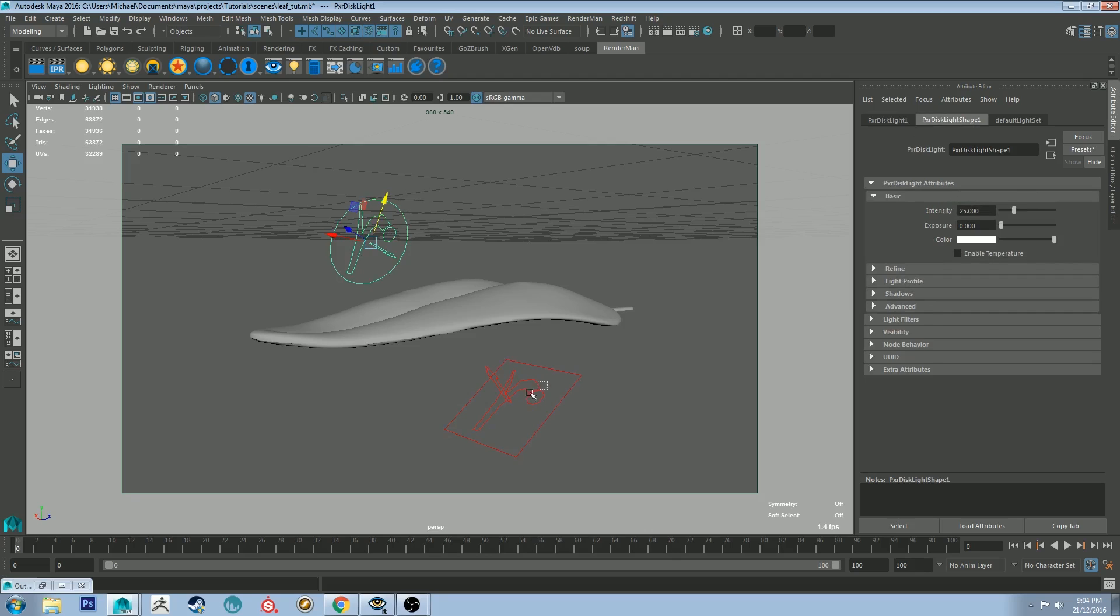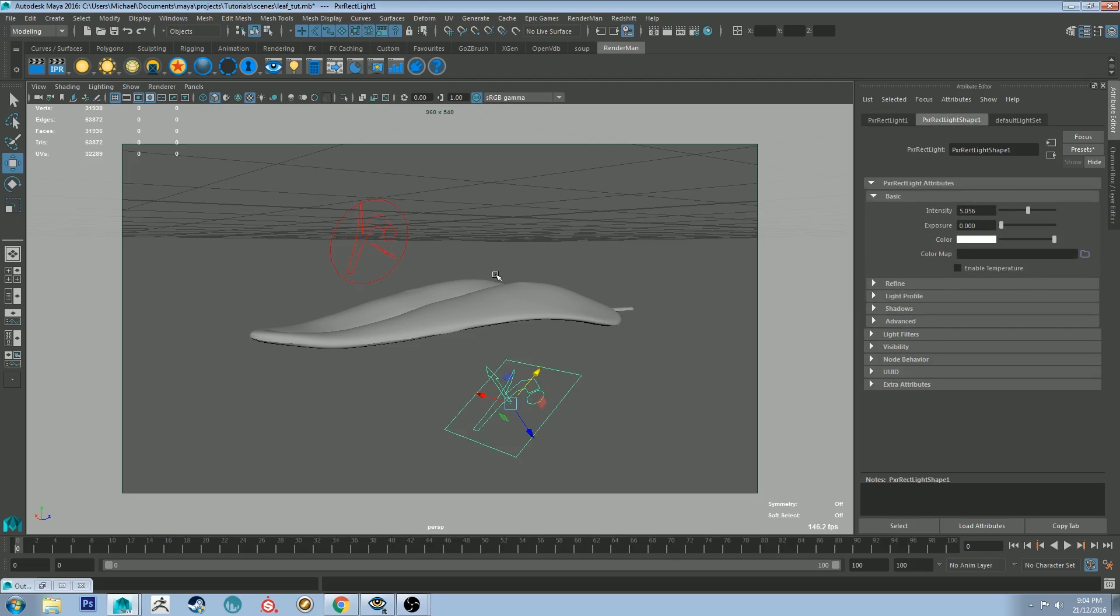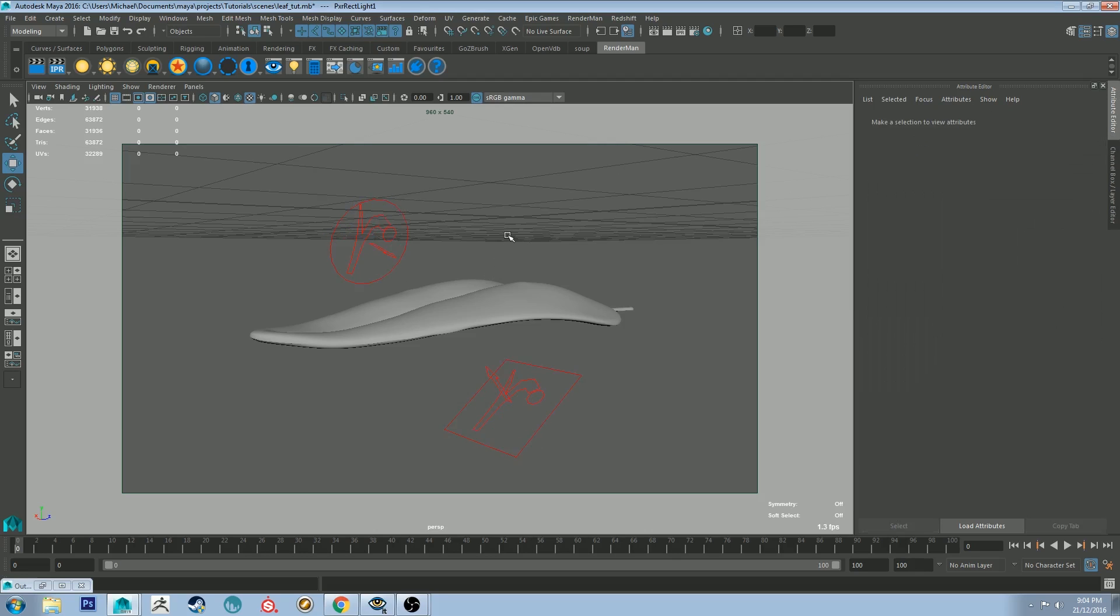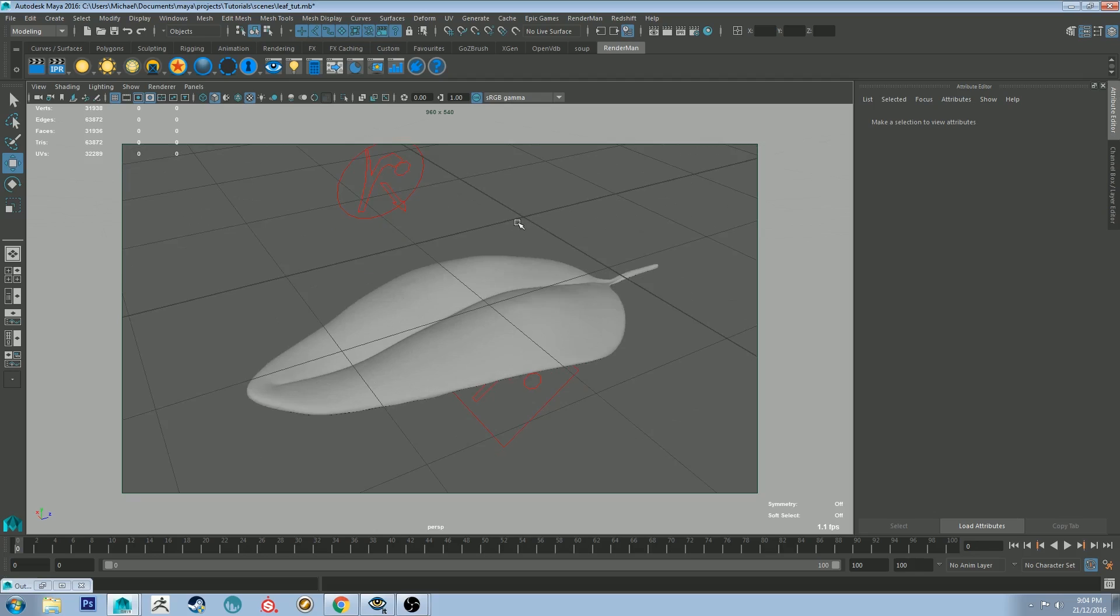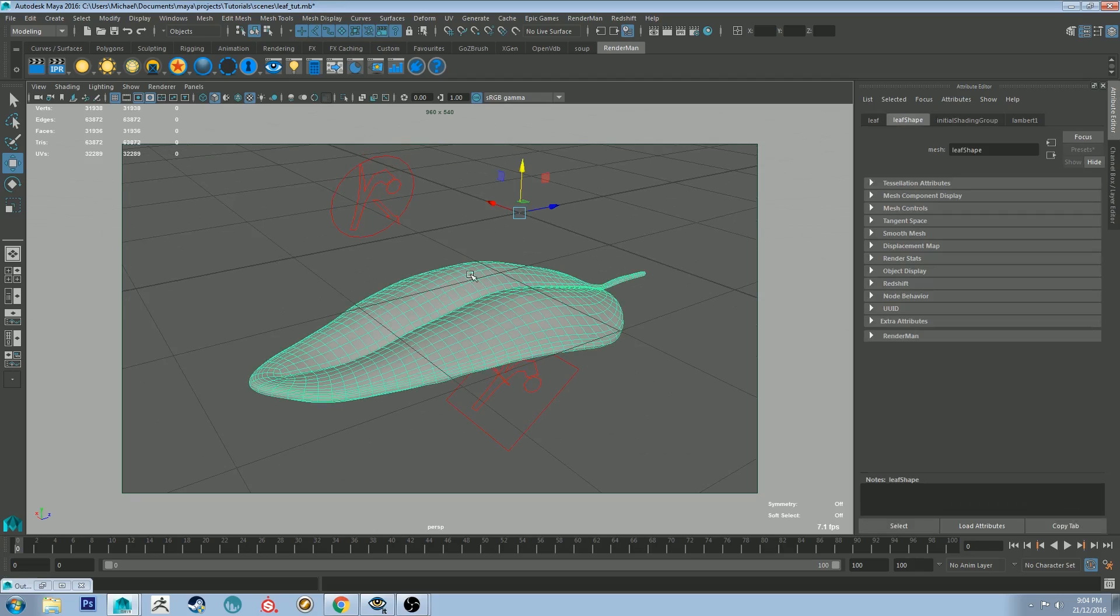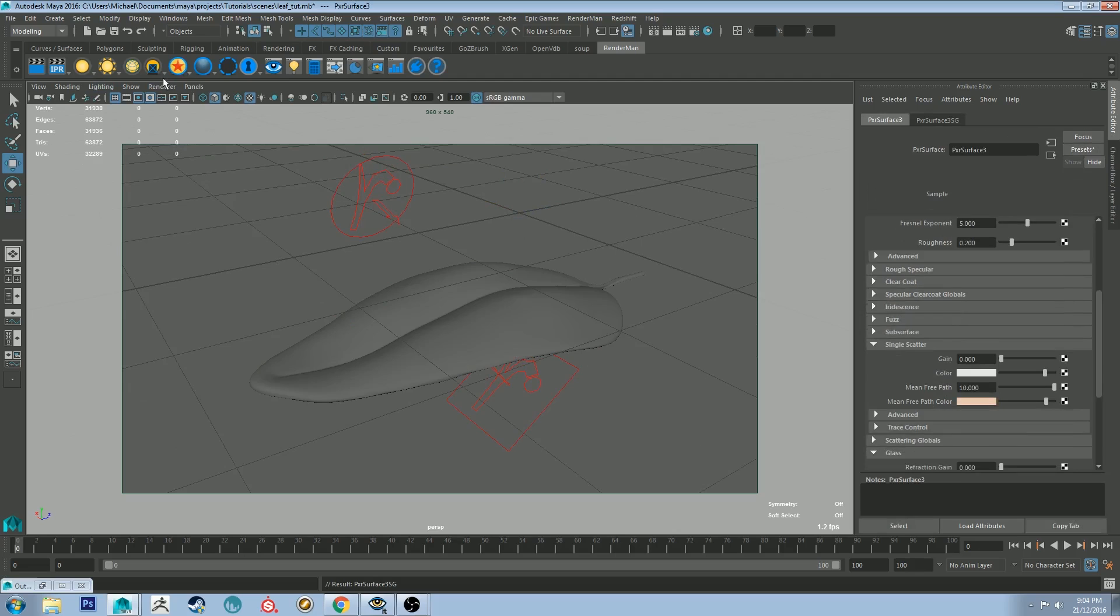The one underneath is mainly to show you the subsurface scattering that we're going to be using. So why don't we just get into it. Let's select our leaf and click on the Pixar surface shader and we'll create one.